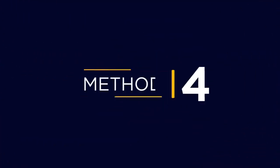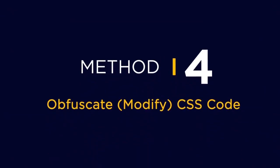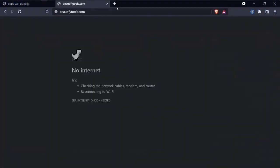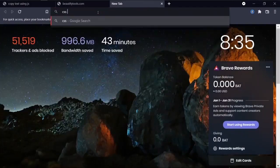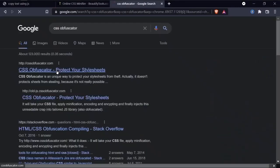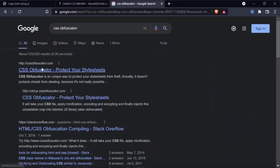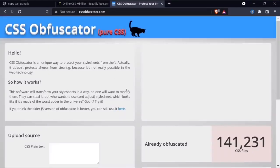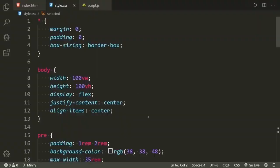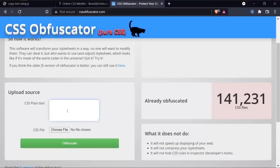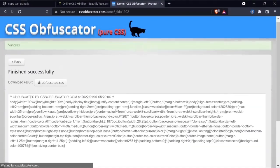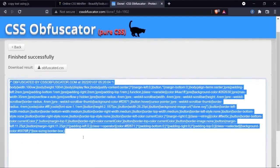Method number four: obfuscate or modify CSS code. You can use this online tool — CSS Obfuscate Creator. If you visit CSSObfuscateCreator.com, this website will modify your CSS code. Let's go back to the code editor, copy our CSS code, and paste it there. Press that green button and after a few seconds you'll get your modified version of the CSS code.